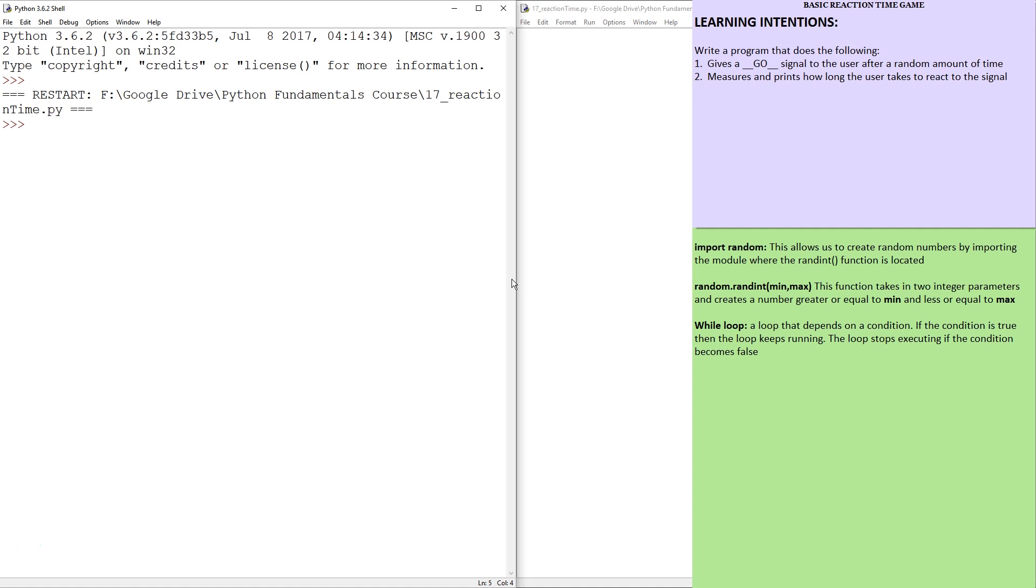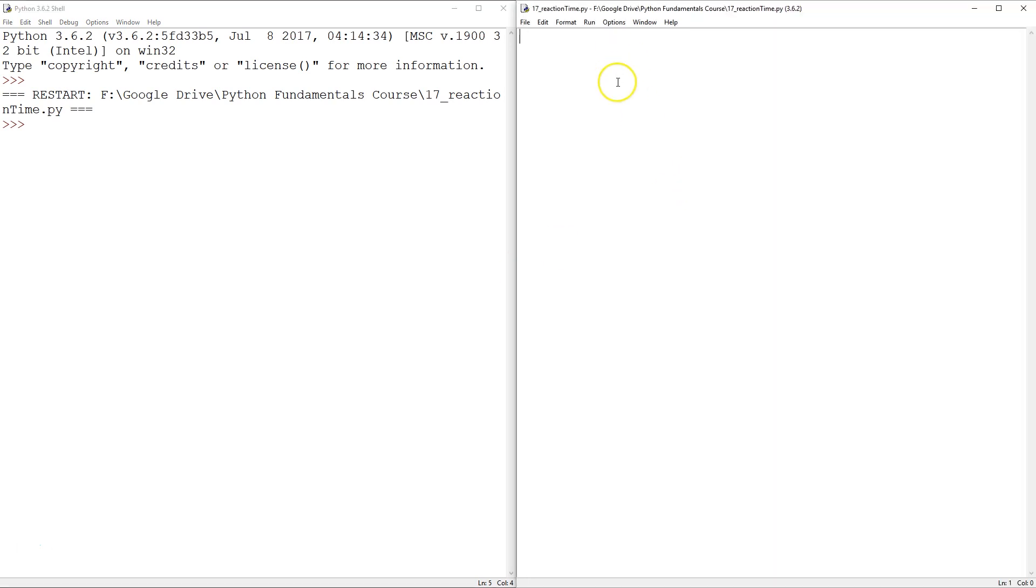So let's have a think about what needs to go into this program. We're going to need to import a couple of things. We're going to need to import time because we want that random delay. And since I said random delay, we're going to need to import random.